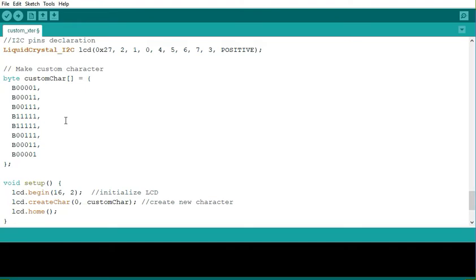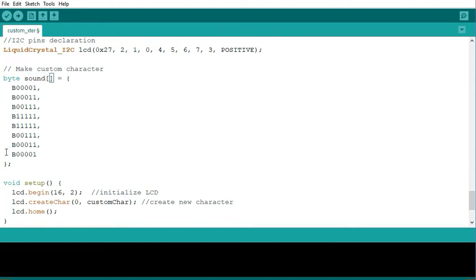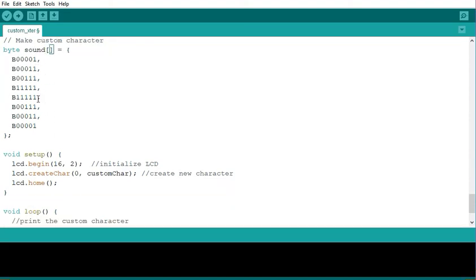This is my custom character. You can change this from custom character. You can call it echo or sound. These are the 8 bytes that are making up the sound character.